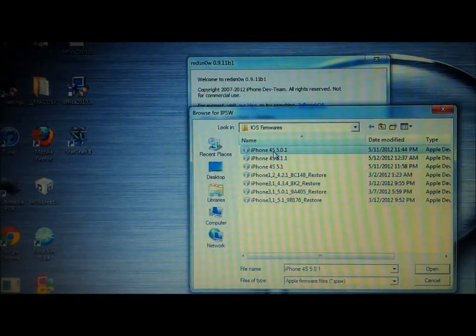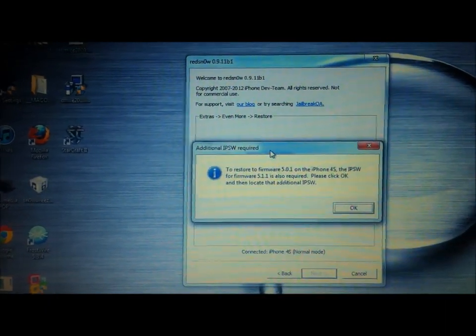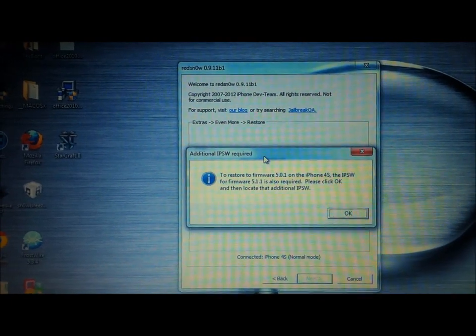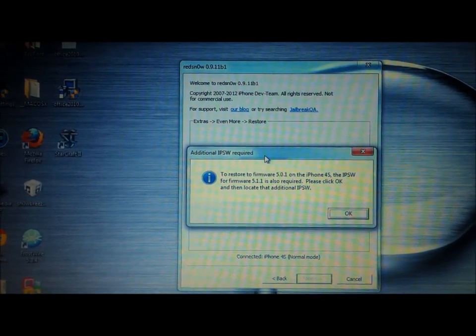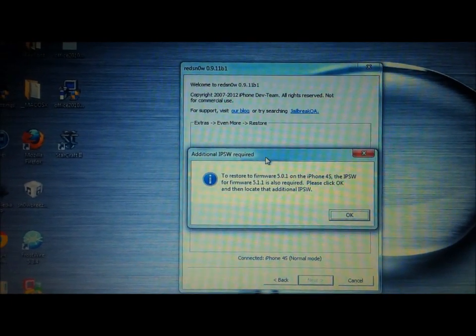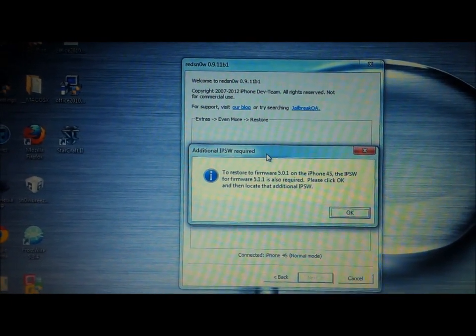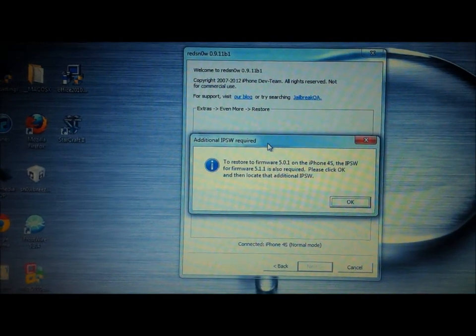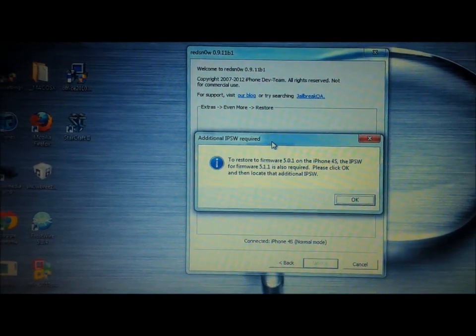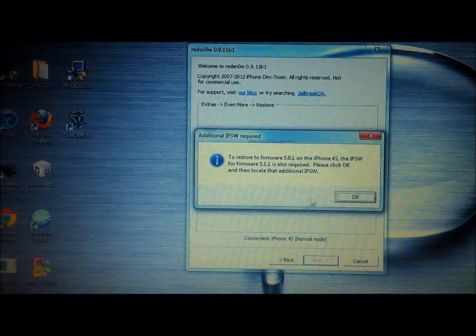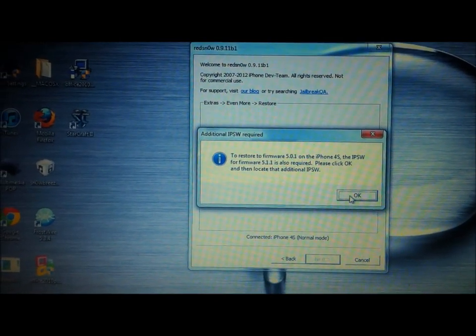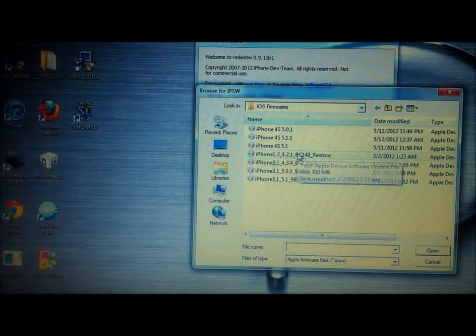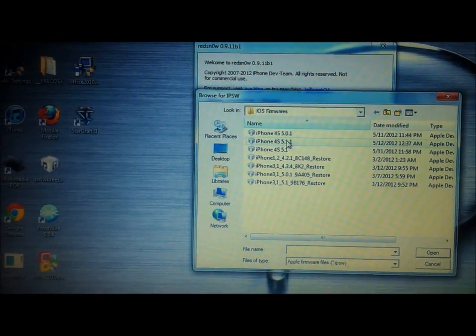And then Enter. Now once you pick this, it will say, because you want to restore to 5.0.1, you actually need to upgrade to 5.1.1. Now, because we're already at 5.1.1, all we need to do is click OK and then select that firmware.